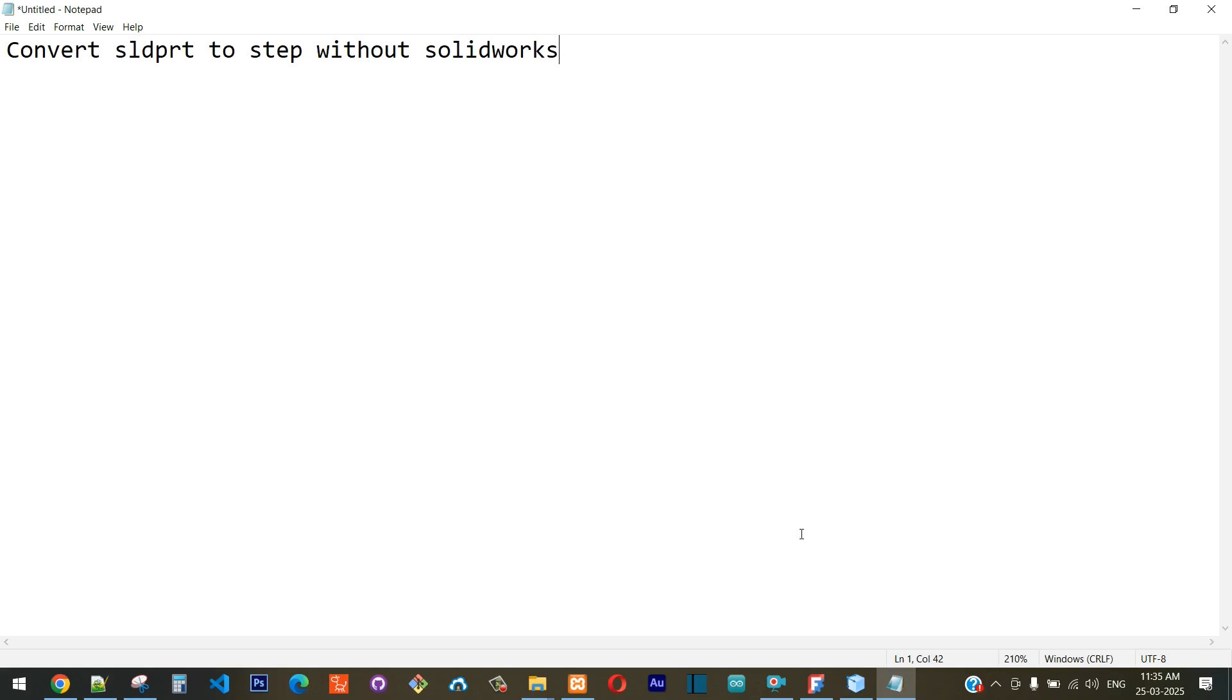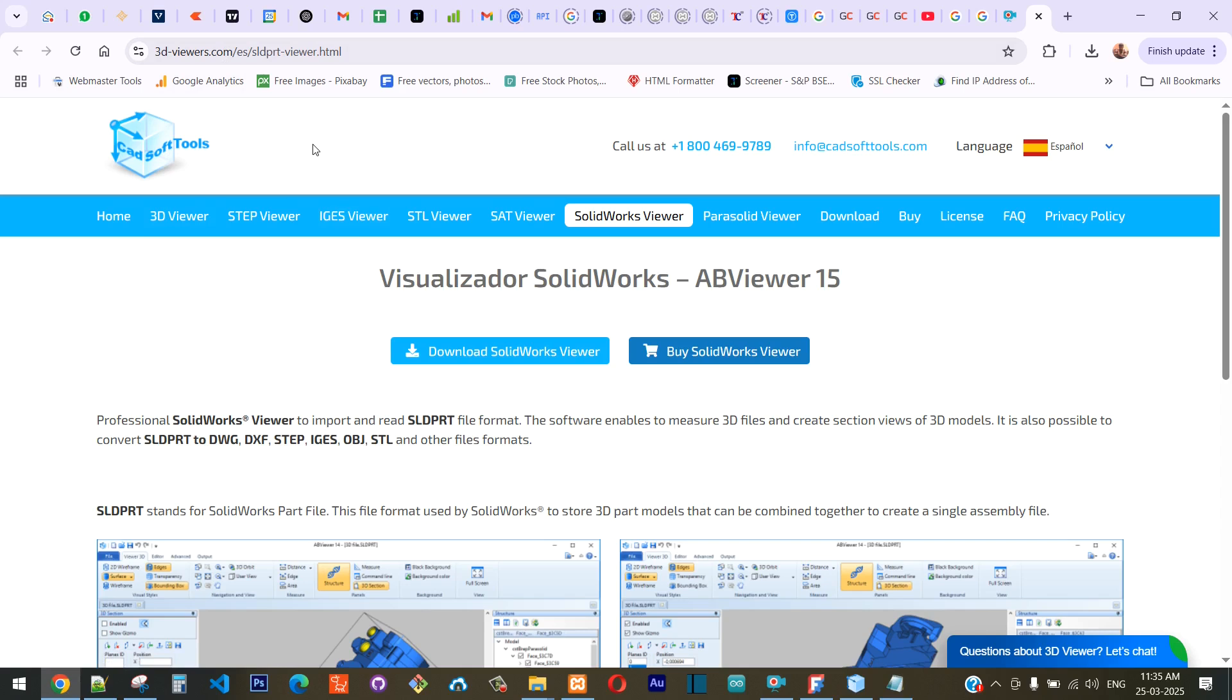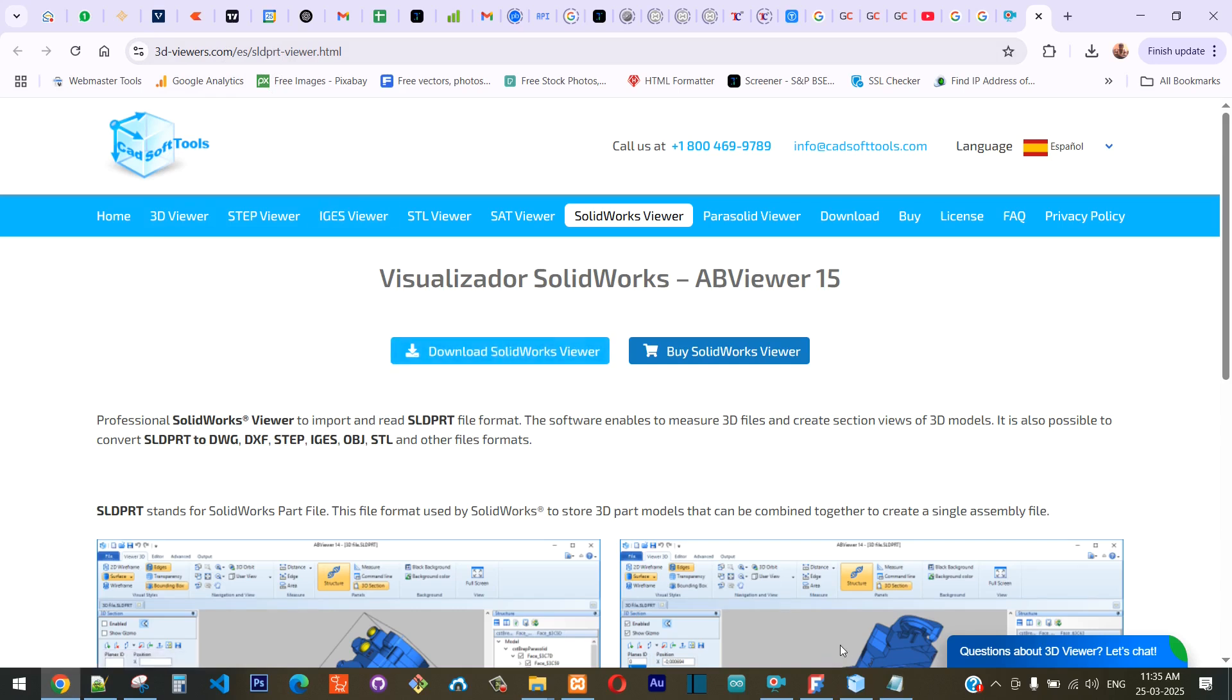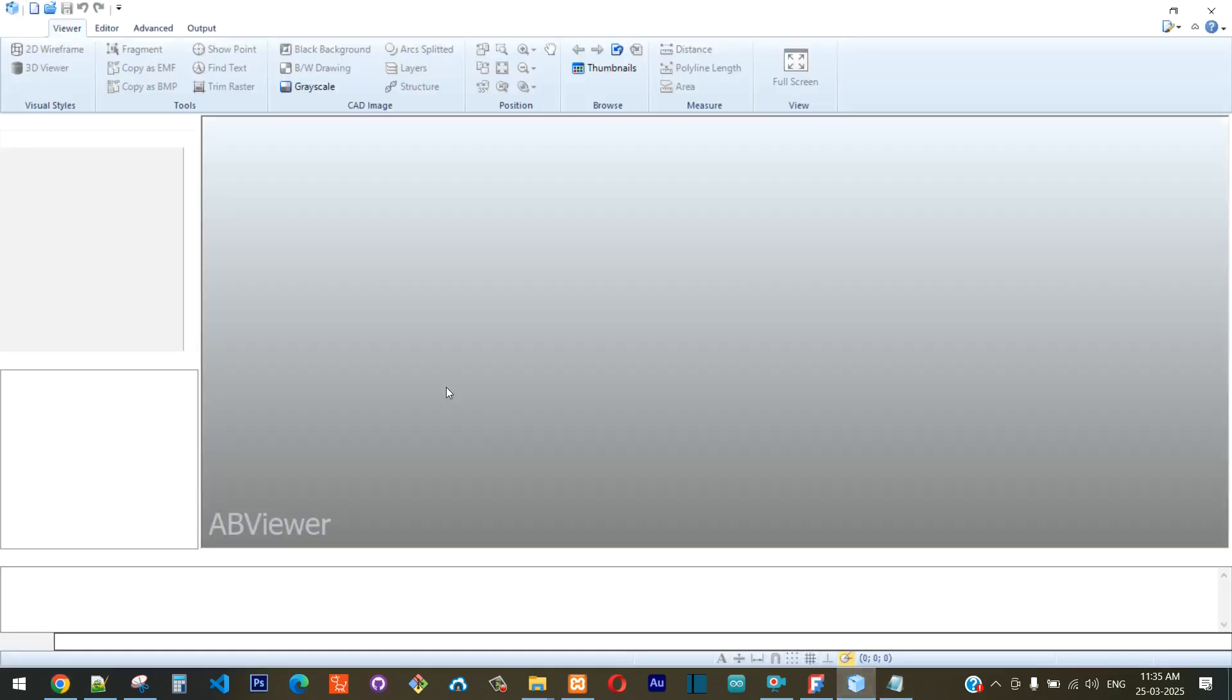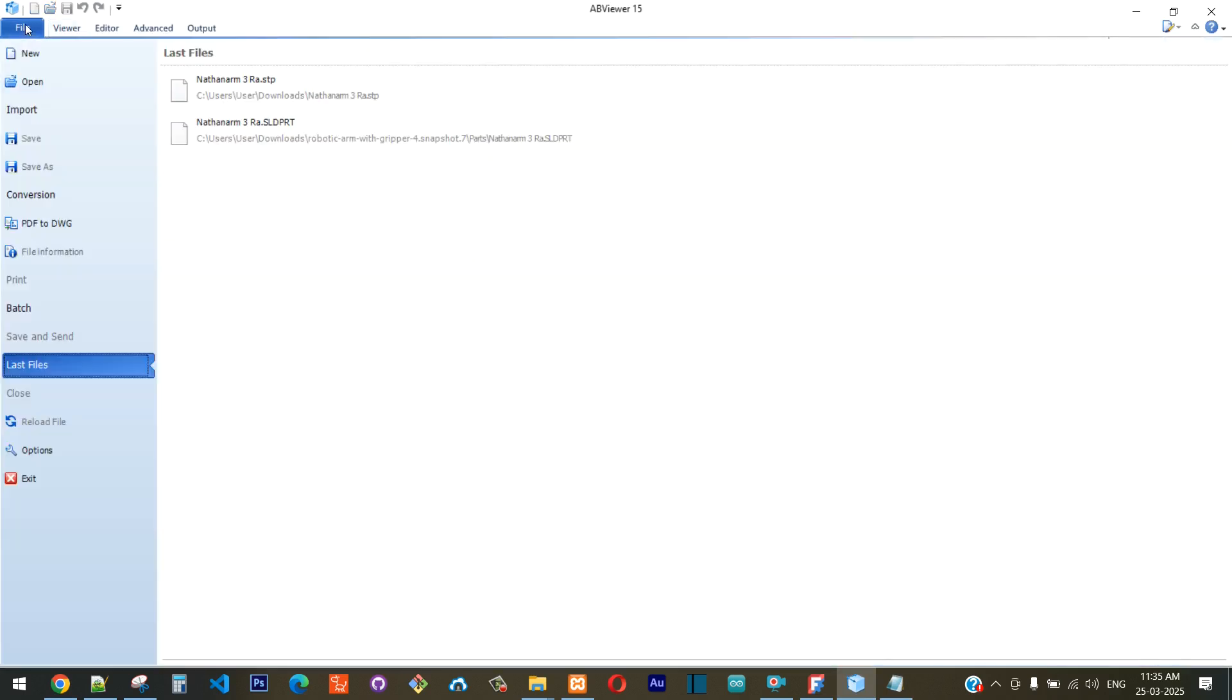The way I made it work is using this particular software called 3D Viewers. I'll put this link in the description—you can go ahead and download this software. I had that installed on my computer.